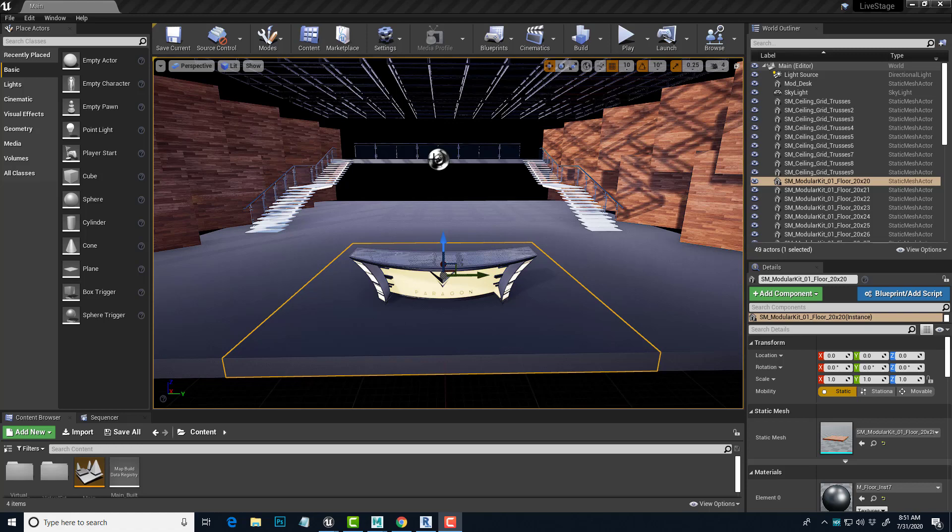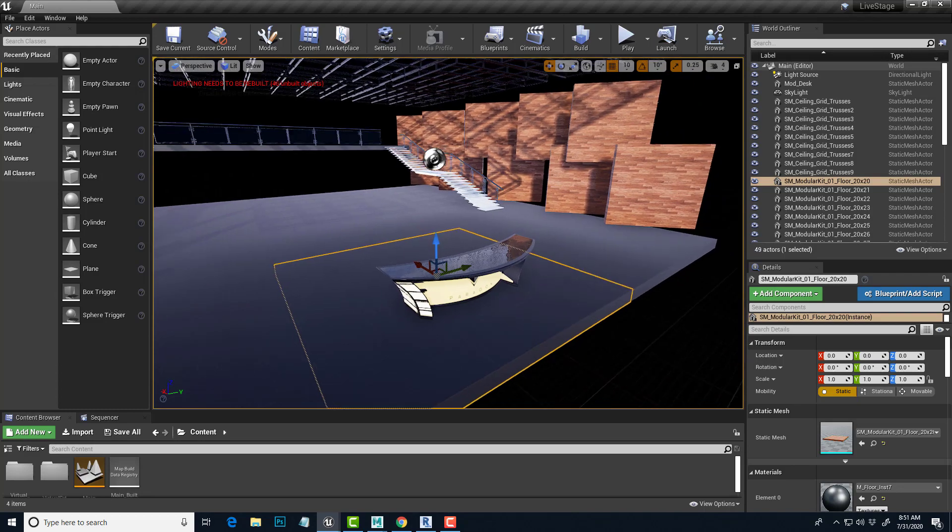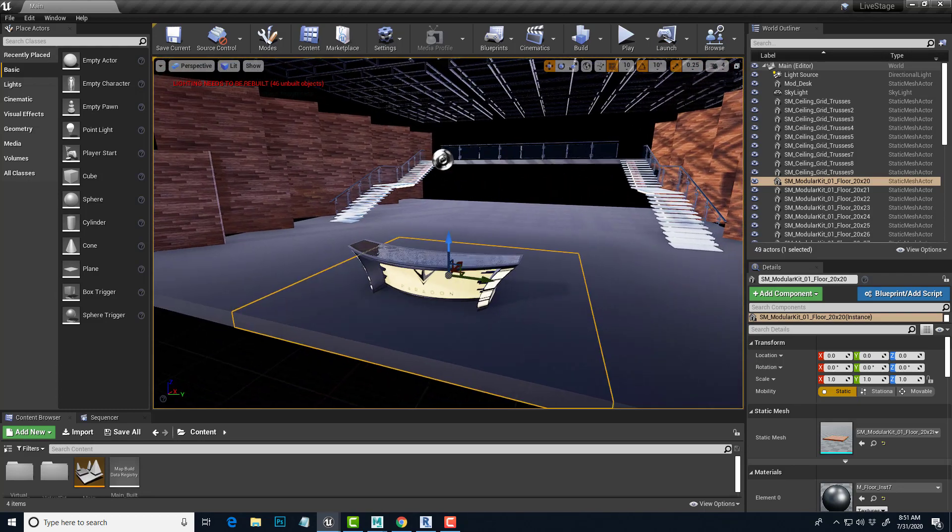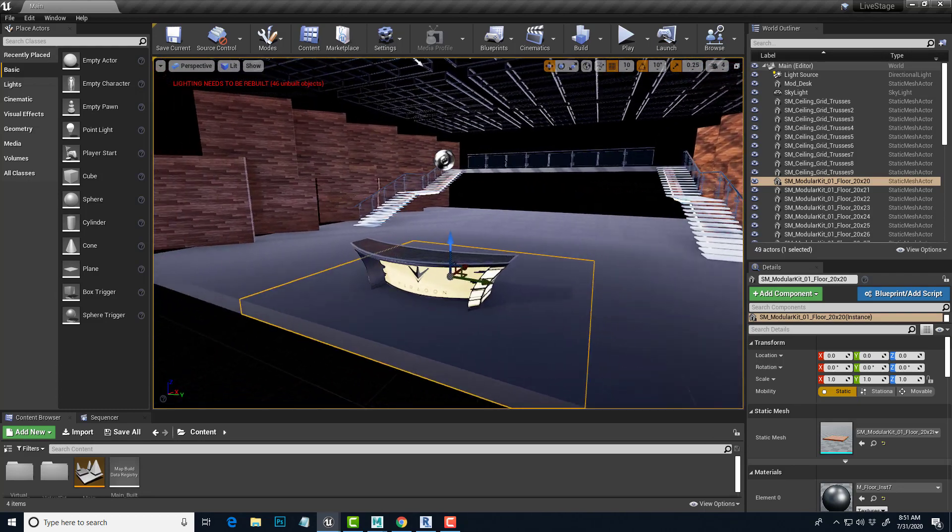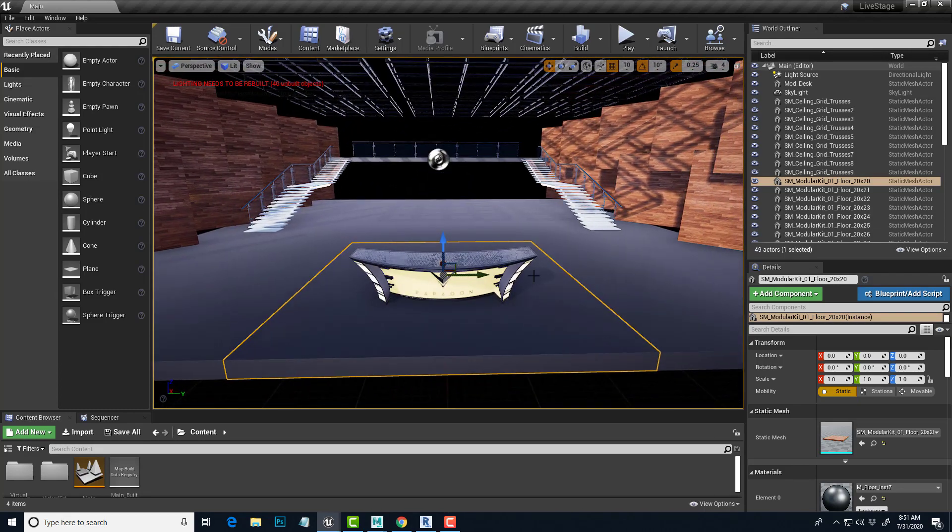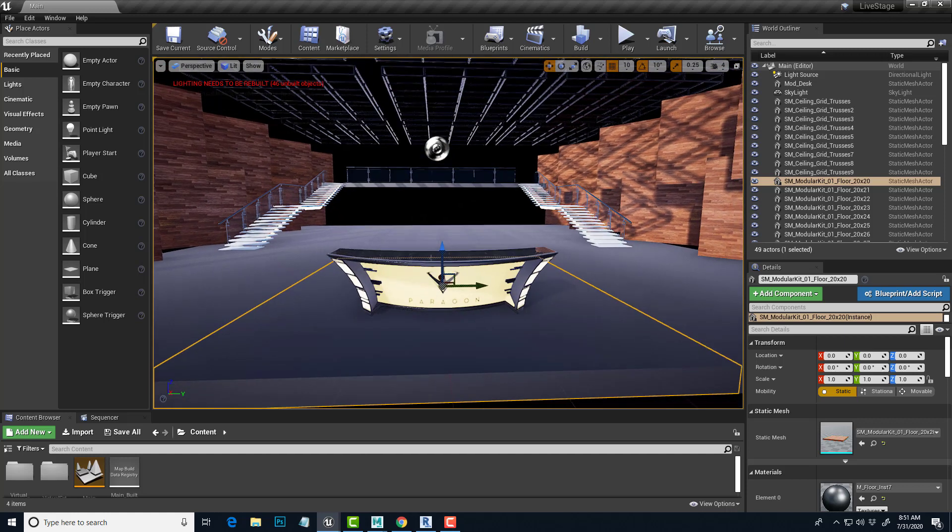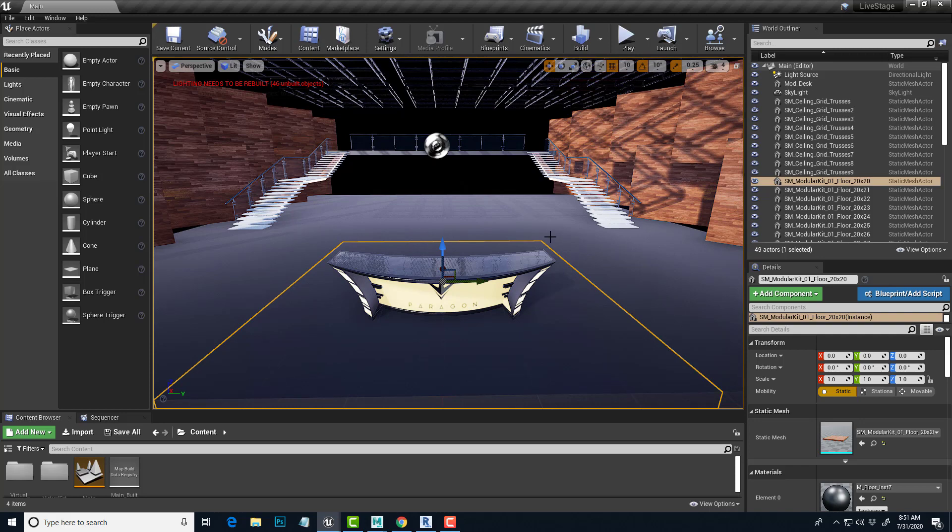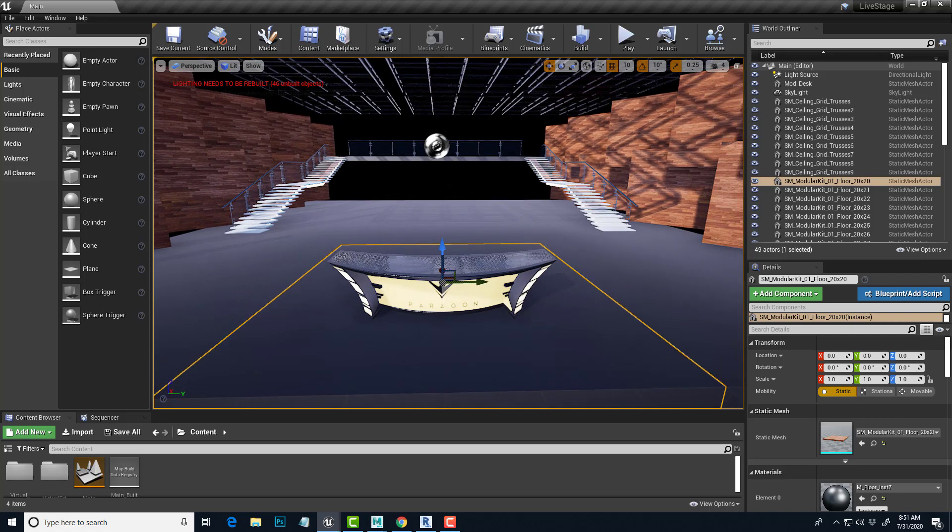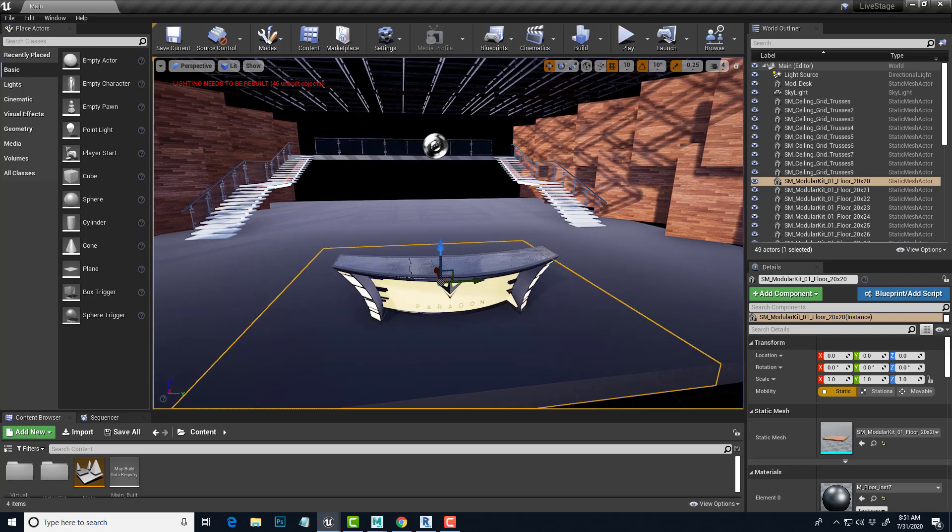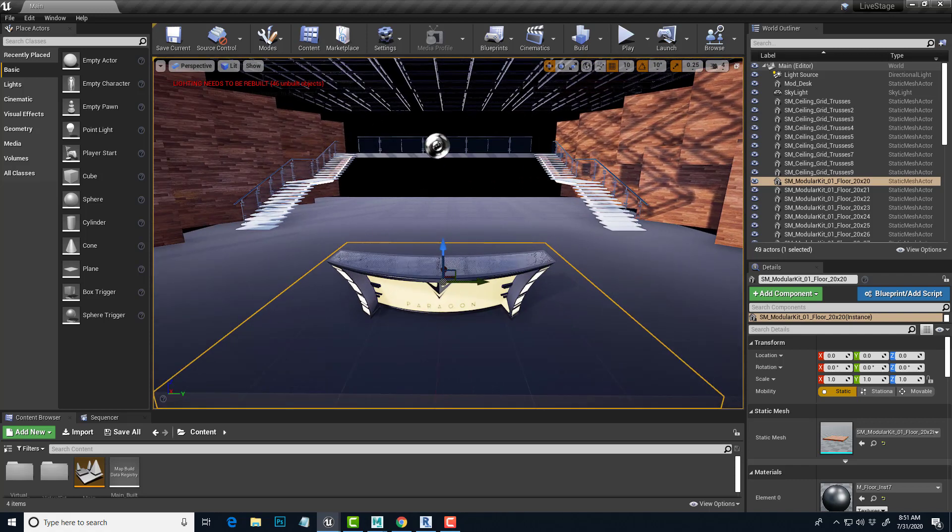In the previous video we started out by slapping together this studio live event stage. It's obviously not complete and not particularly well constructed, but it was a good demo to show some of the basics of placing objects and starting to set up a stage. We're to the point now where we should take a look at lighting, because right now this doesn't look lit in any way like a live event stage or studio.